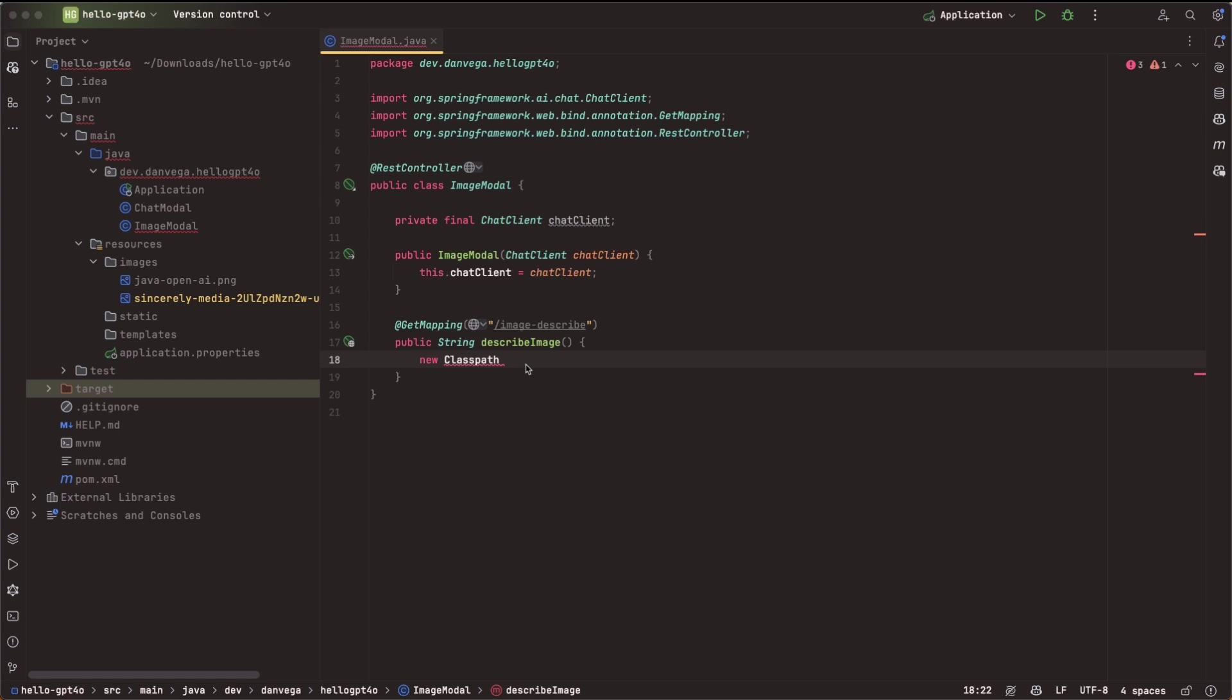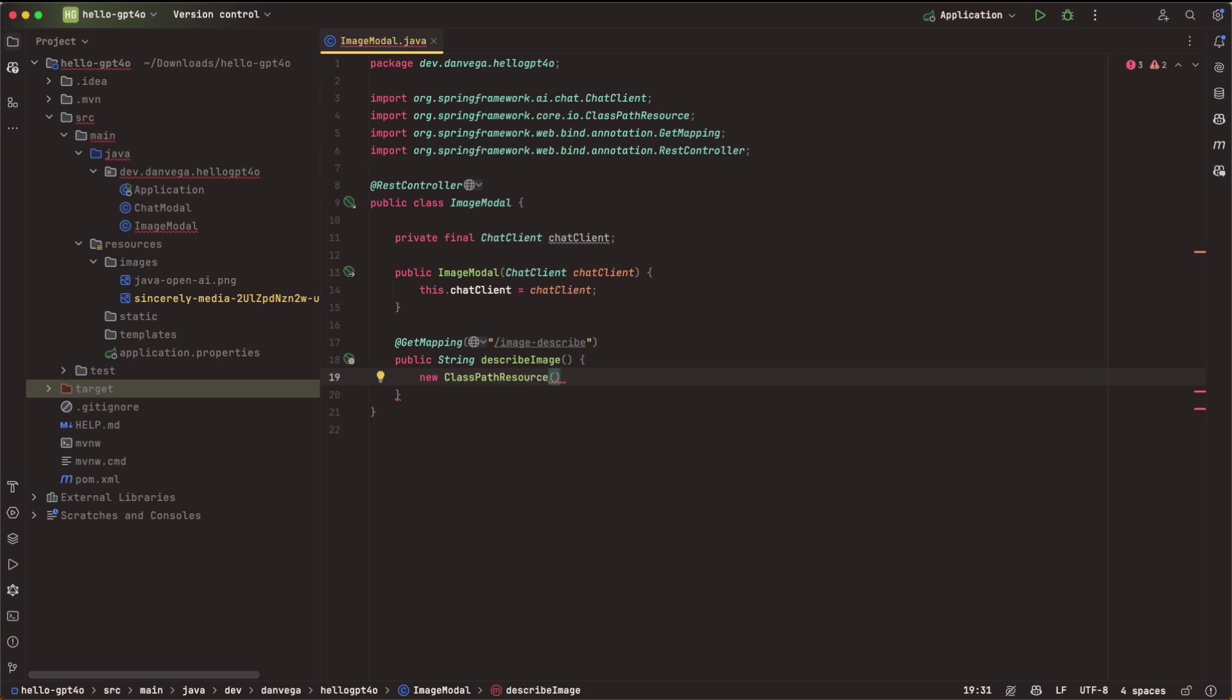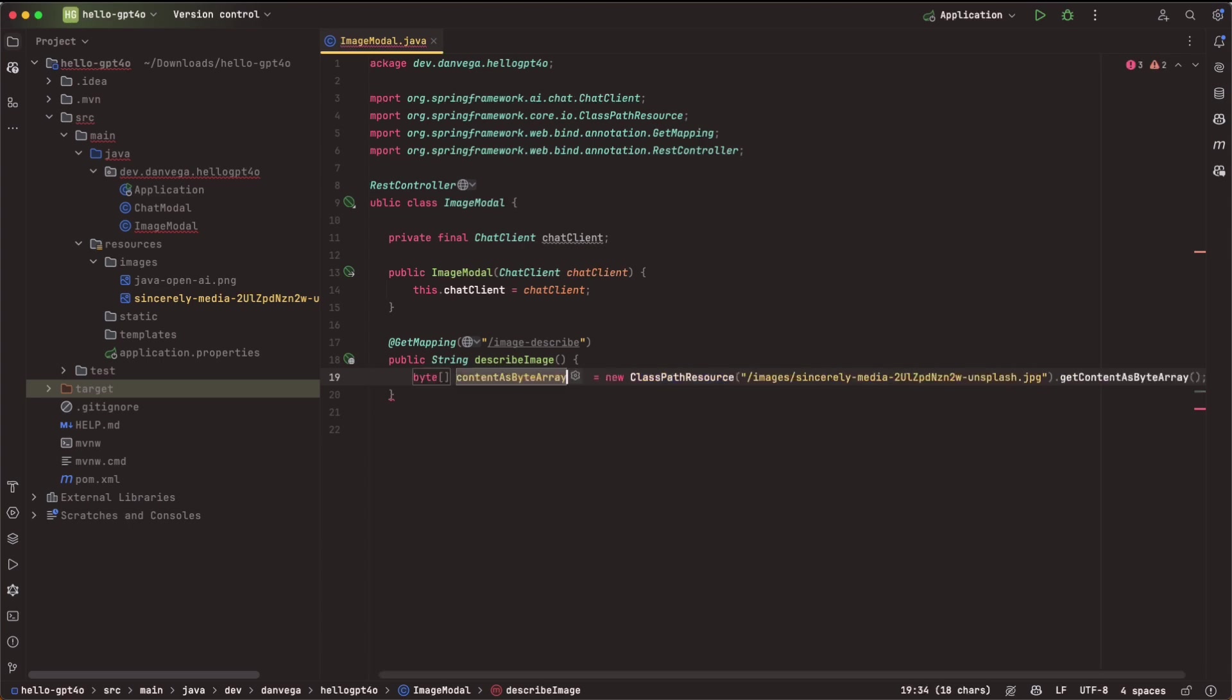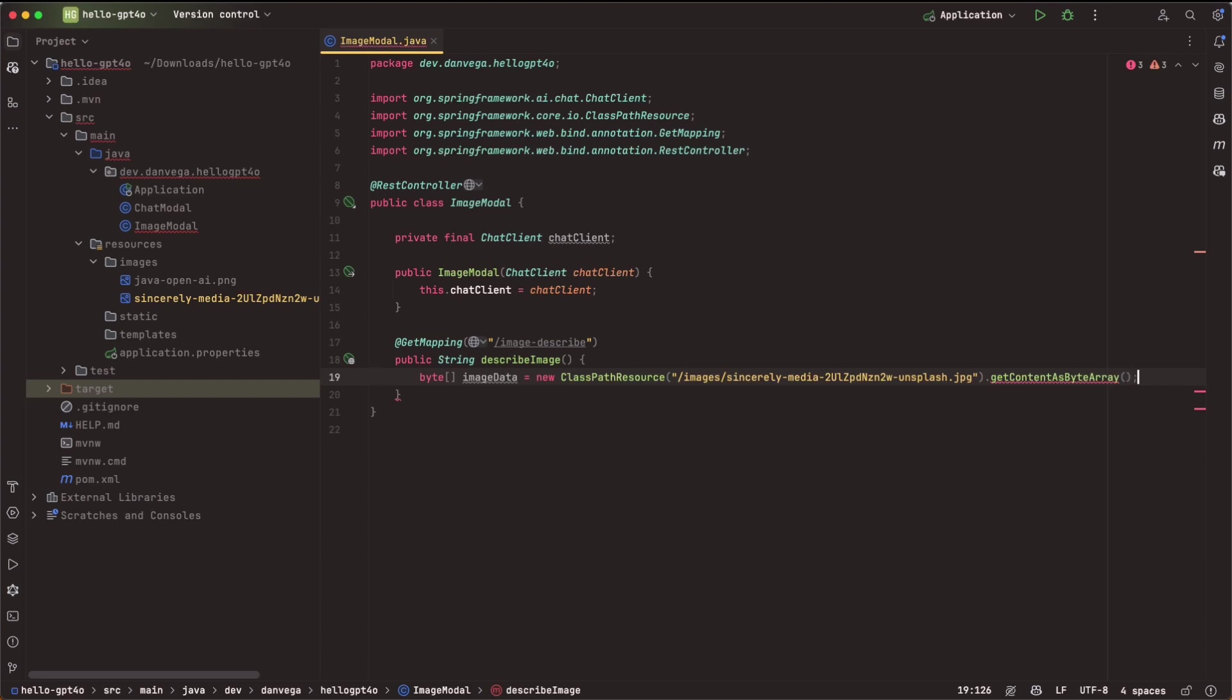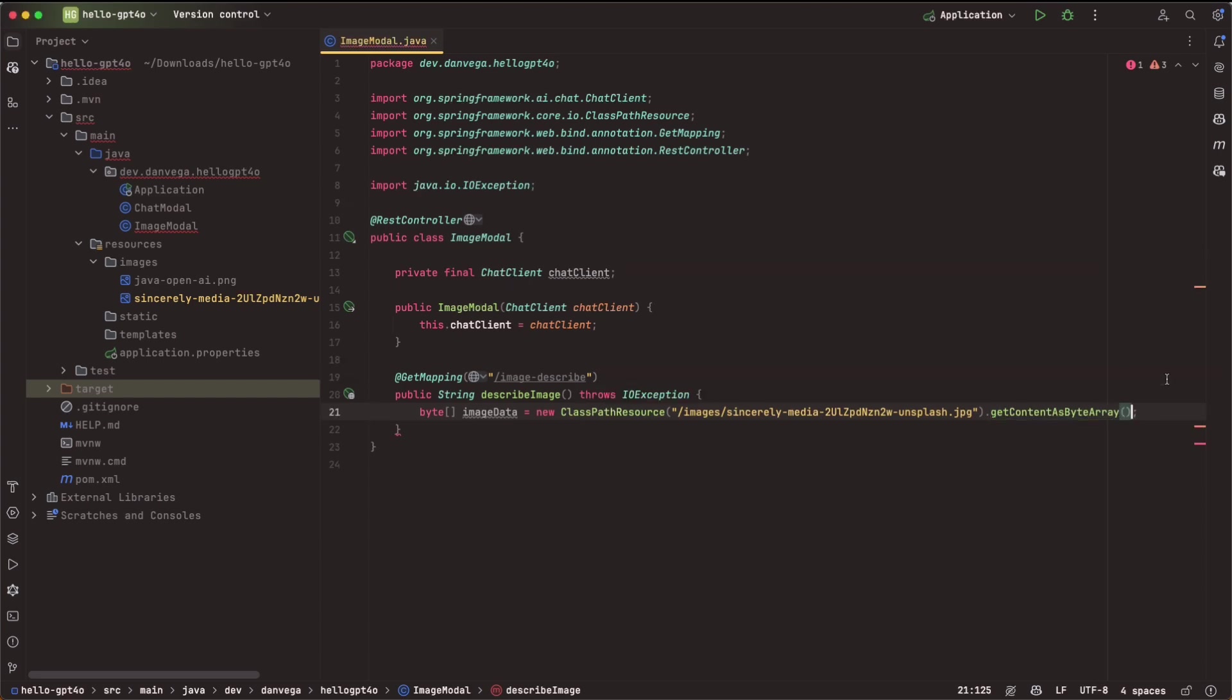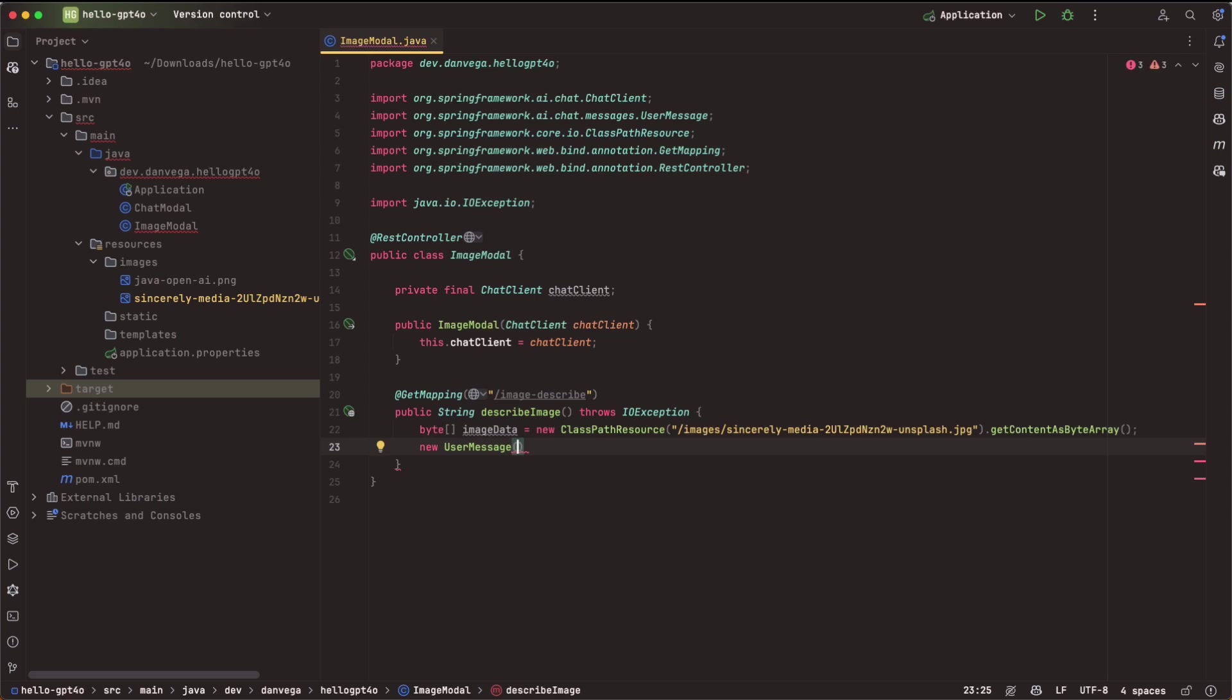So the first thing that we need is we need to get the byte array of this particular image. So I'm going to go ahead and copy that image name. And what we'll say is, hey, let's get a new classpath resource. So classpath resource. And from there, we can say this is in images. And then the name of that image, which is JPEG. And then all I'll say is go ahead and get the contents as a byte array. Now we can get that. Let's just call that image data. And that should be good. So we'll just need to add an exception for that. So now we have the image data. So now what I want to do is say, let's create a new user message.